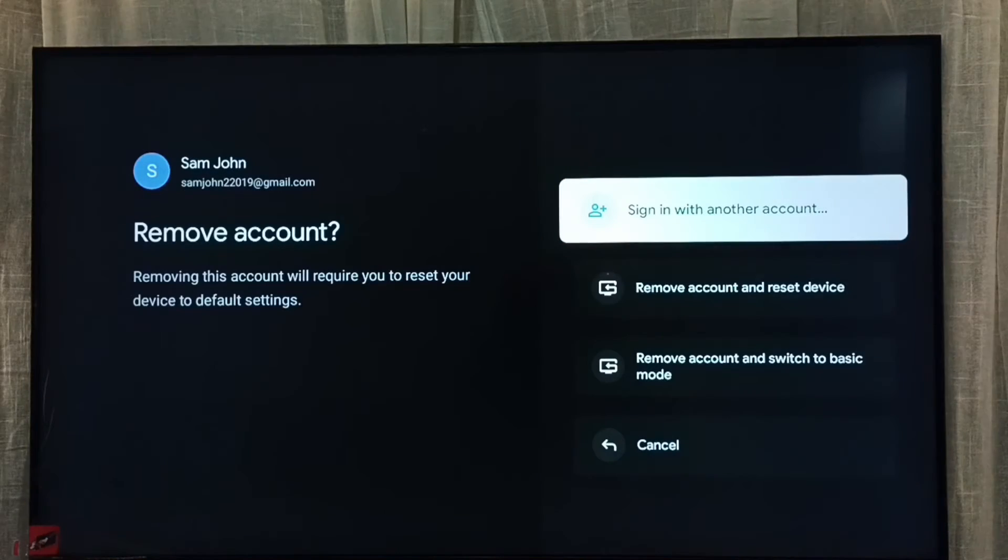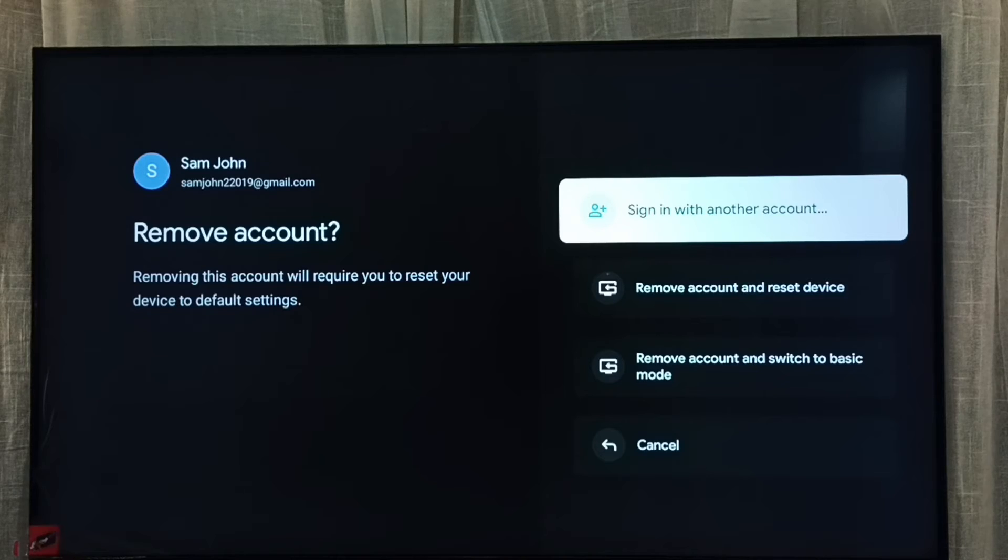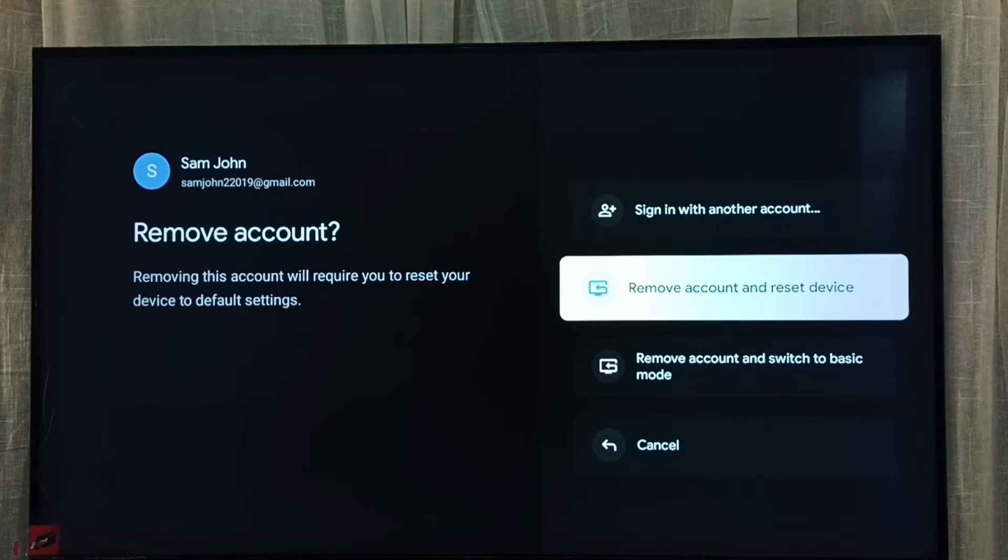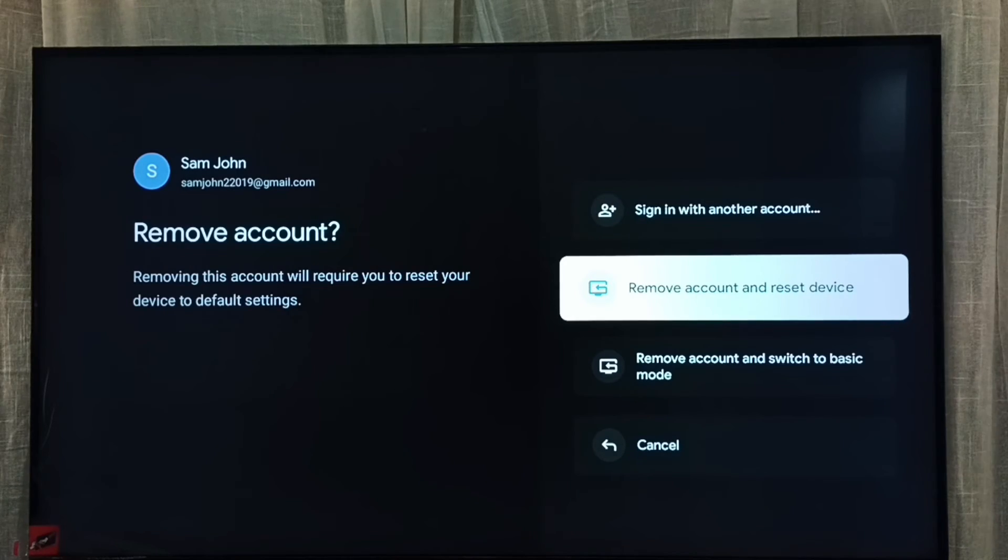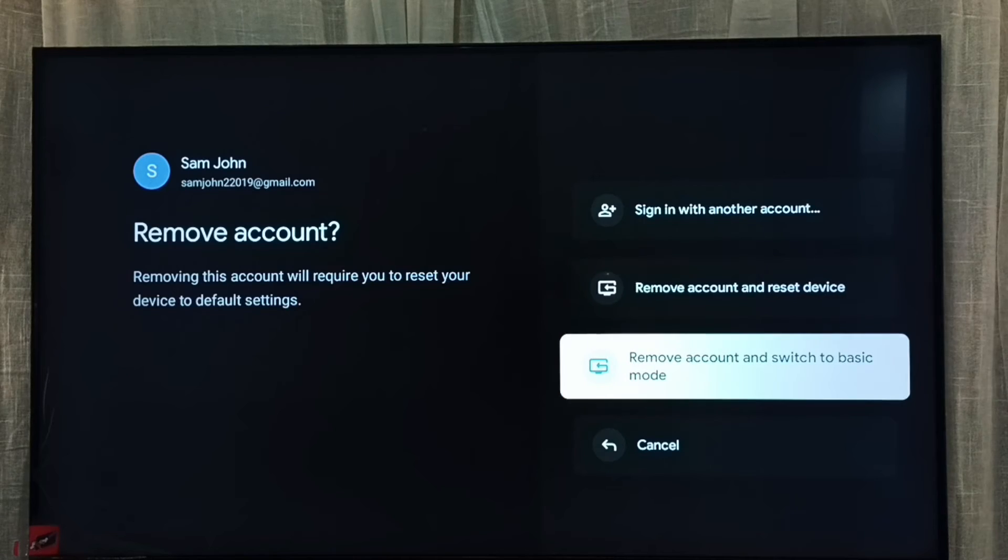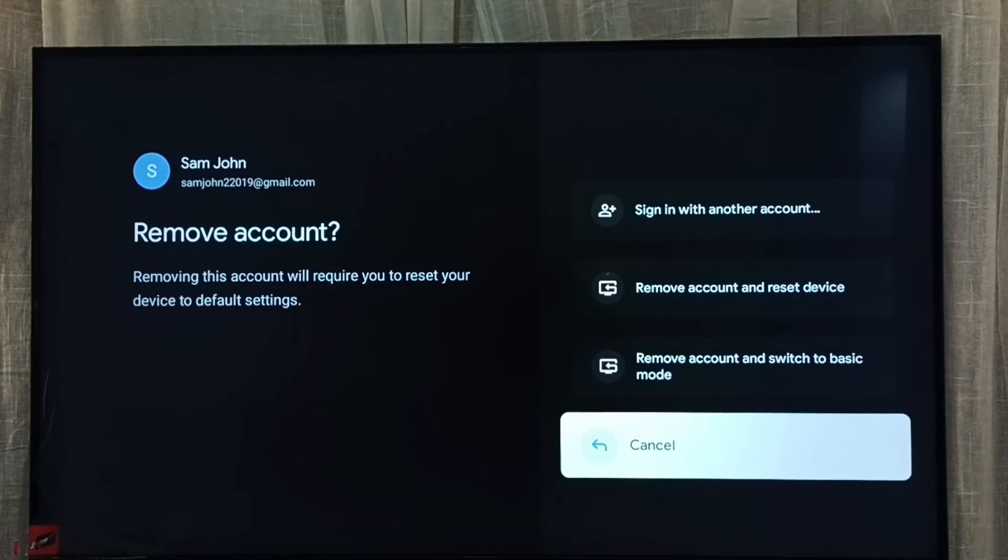So now here we can see four options: remove and sign in with another account, remove account and reset device, remove account and switch to basic mode, then cancel.